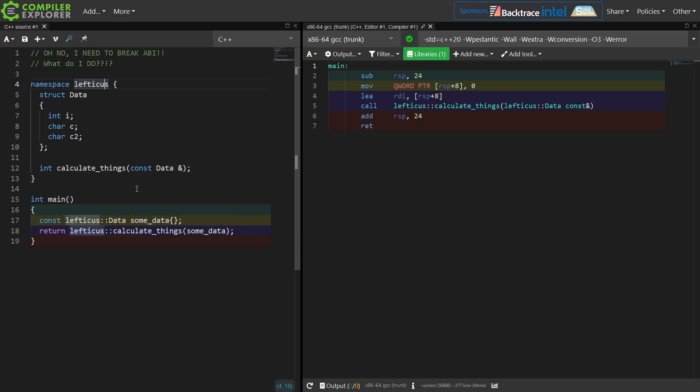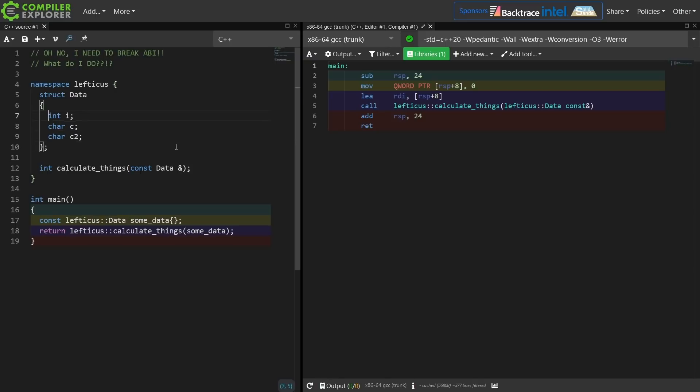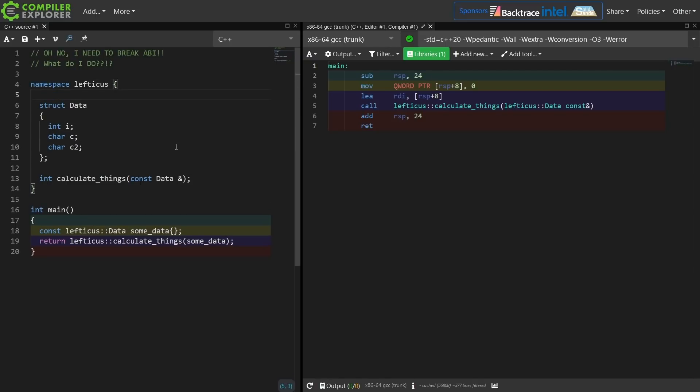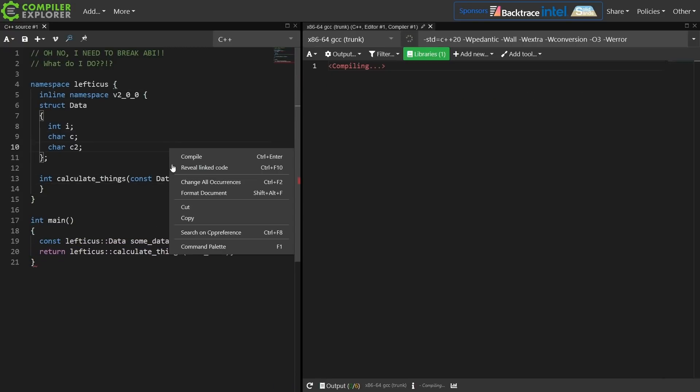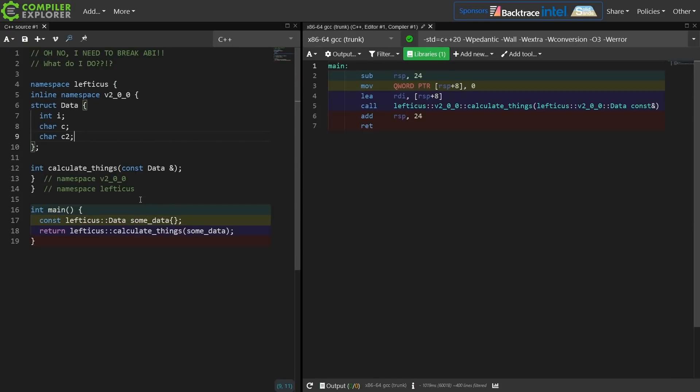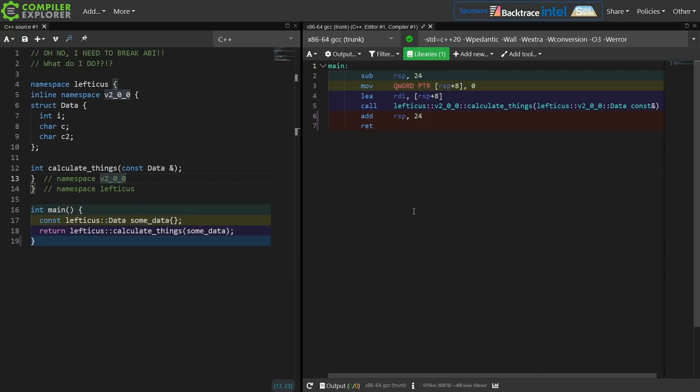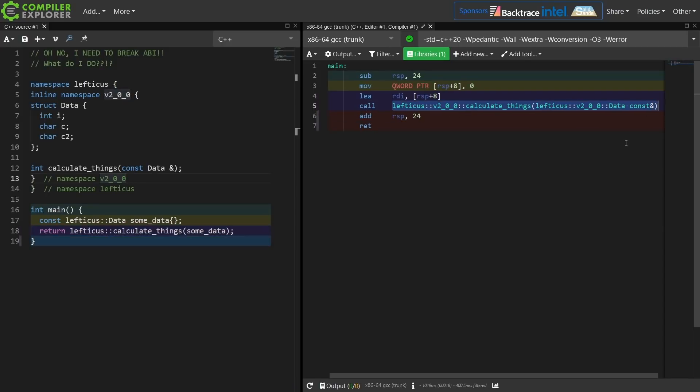How do I get myself into a situation where I can change the ABI safely? The C++ standard actually directly gives us a solution to this problem. C++11 added this feature called inline namespace. If I were to type this, now I have created this inline namespace called version2_0_0.